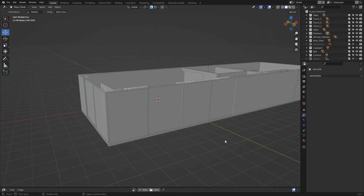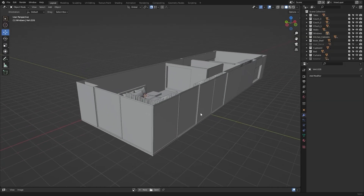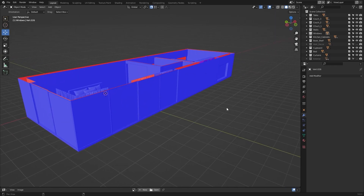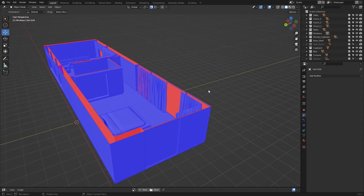One thing I did off camera was to remove the solidify modifier from all of these windows so that I don't have any depth or thickness on my static meshes. If you remove the solidify modifier and go into face orientation mode, you'll see bad normals on one side of the mesh, which is totally normal because we removed the solidify modifier. We're not going to worry about these because in Unreal Engine we'll create a two-sided material that will cover both sides of our static mesh.